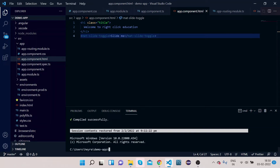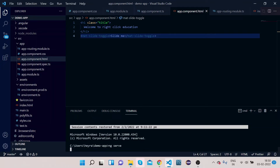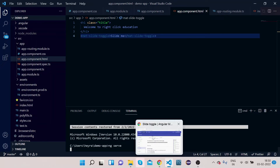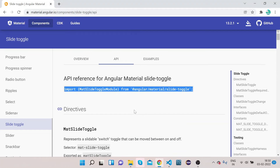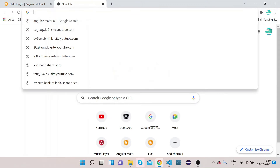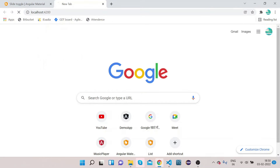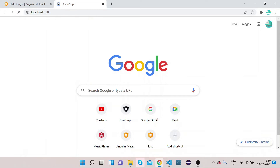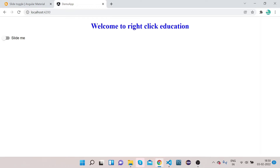Now let's compile the code. Type ng serve — it will take a couple of seconds to compile. Go to Chrome, open a new tab, and navigate to localhost:4200. Once the code gets compiled the UI will come up.